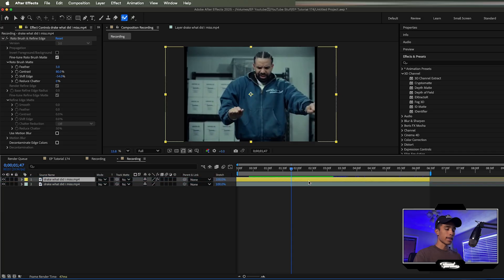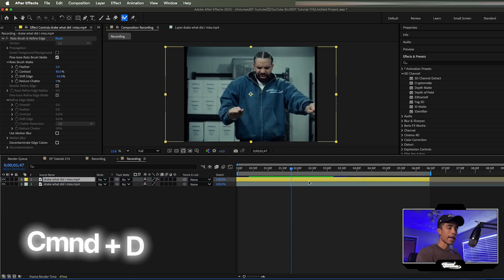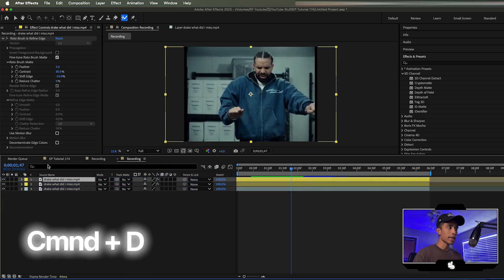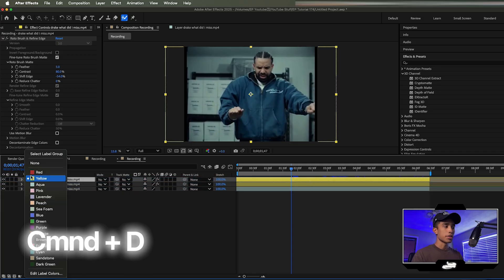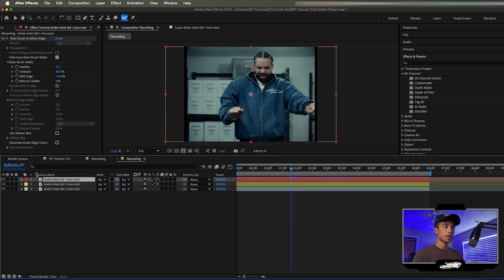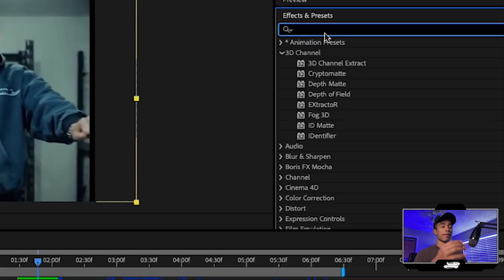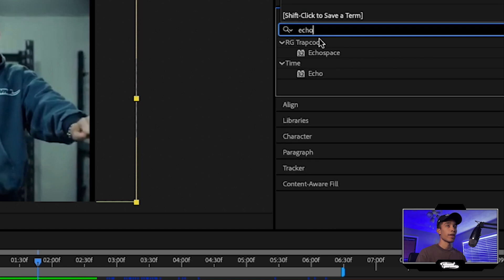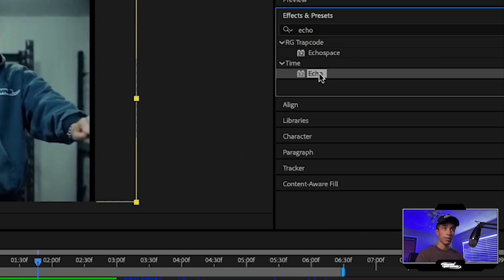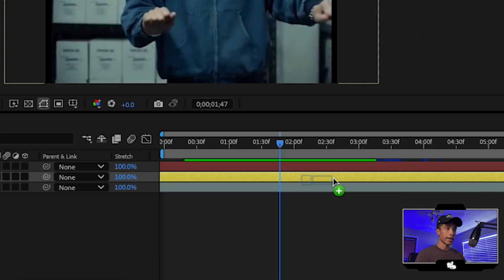We're going to select our rotoscope layer and hit Command D to duplicate it. I'm going to create a different color layer so I know what's my top layer — my yellow layer is going to be the middle layer. So now we have two rotoscope layers of our subject. I'm going to go to Effects and Presets and search for the echo effect.